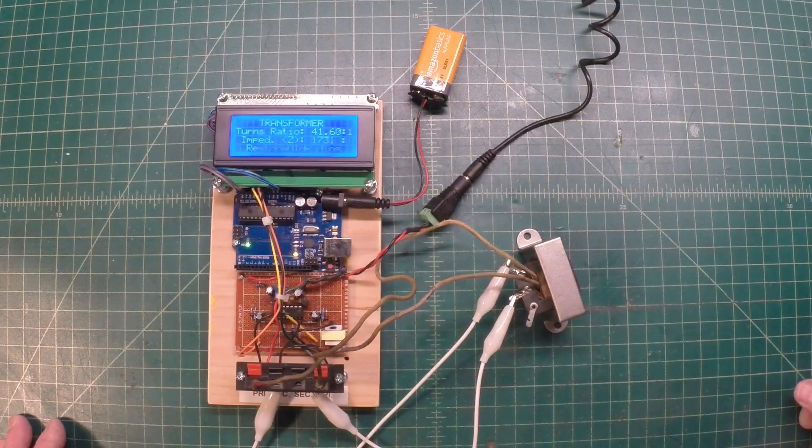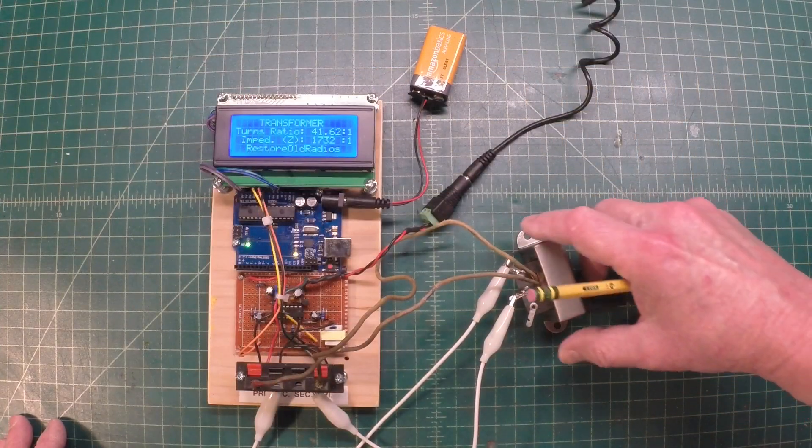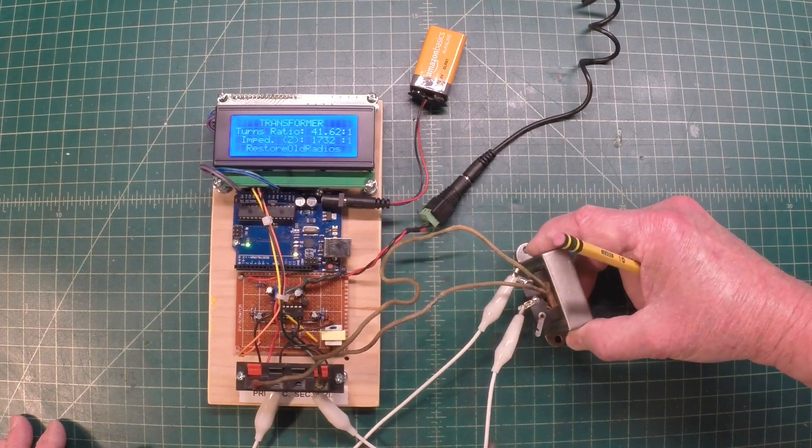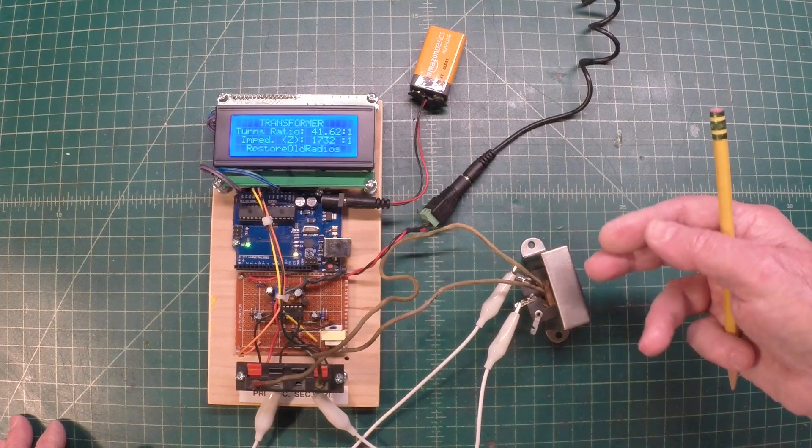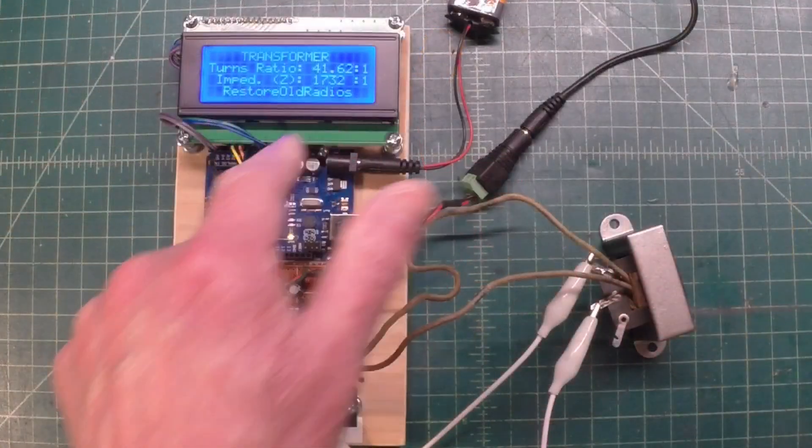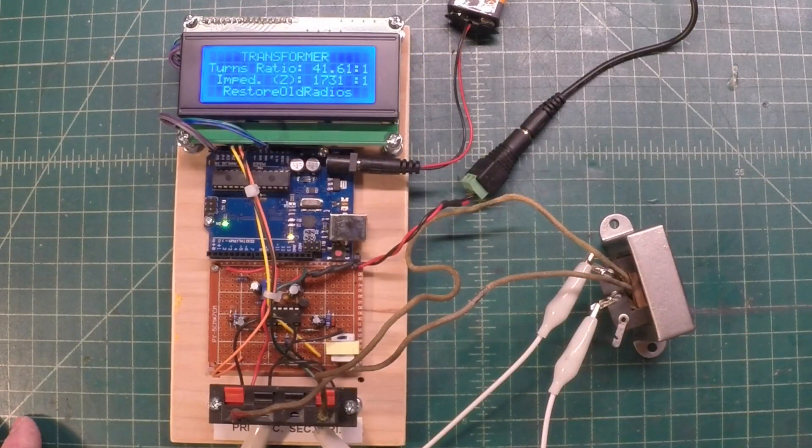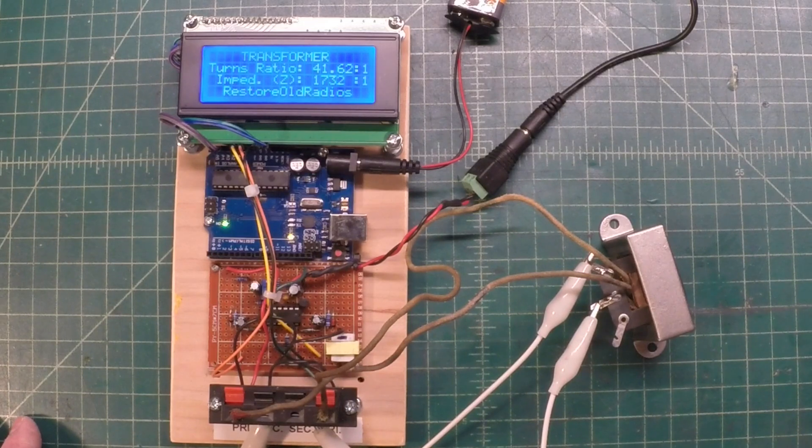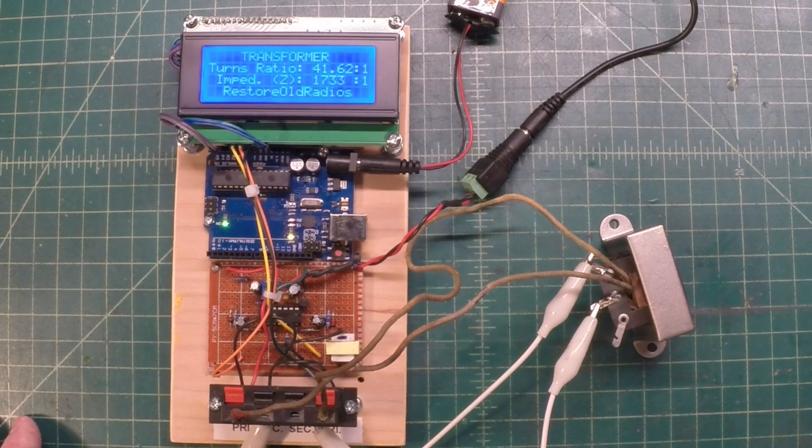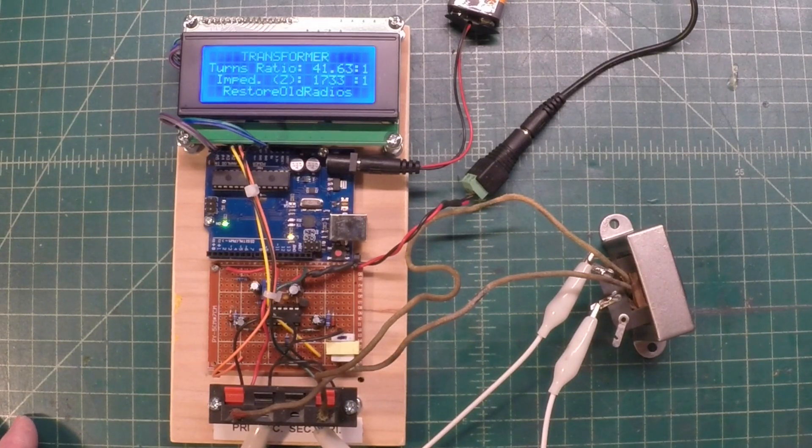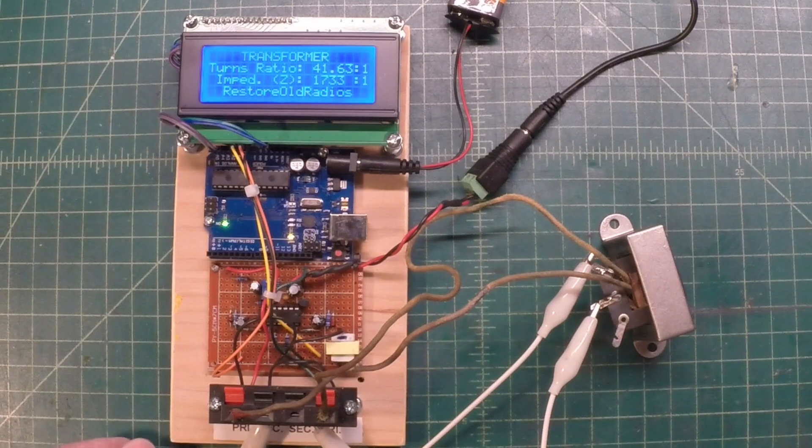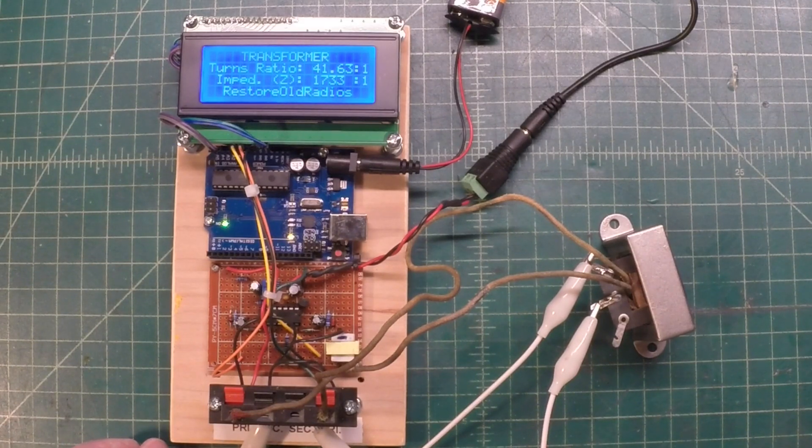Just getting all the lamination pieces back together here in alignment to be reinserted. I've got the output transformer back together, everything painted, and you can see our turns ratio between 41 and 42 to 1. So I think we're going to be good there and be a great match for the type 59 tube.